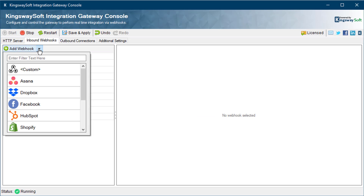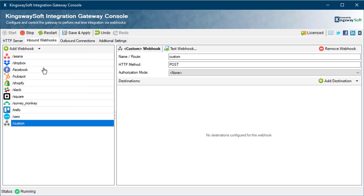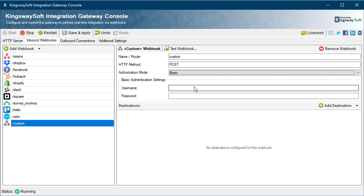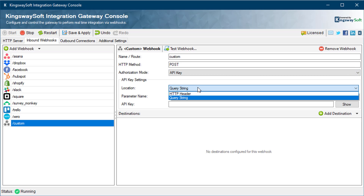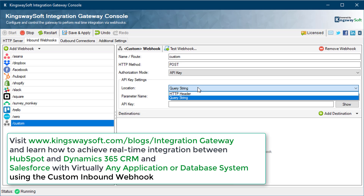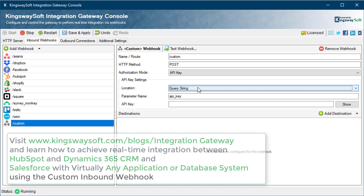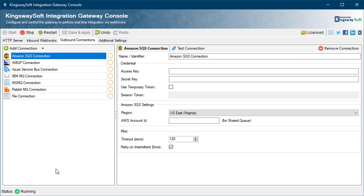Finally, the custom webhook allows you to configure any other webhook you require. Start by naming the webhook and setting the HTTP method. You have two authorization options: API key and basic. With basic, you need to provide a username and password. With API key, you will need to provide a location — either HTTP header or query string — where the API key will exist in the service call. The parameter name allows you to specify the parameter name which will hold the value of your API key, and finally the API key itself.